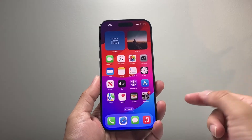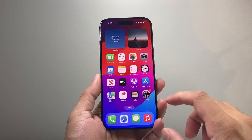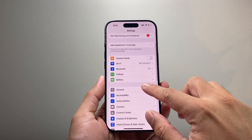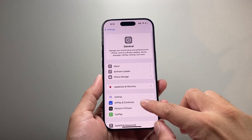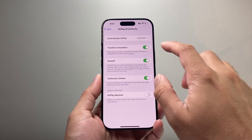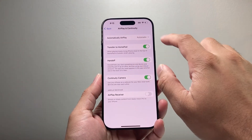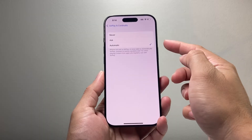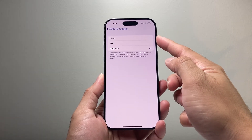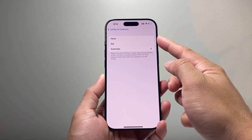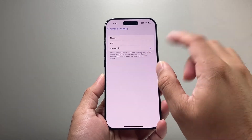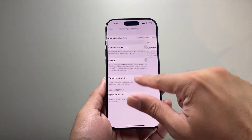First thing is we need to ensure that AirPlay is turned on by going into our Settings on our iPhone, then going to General and then AirPlay and Continuity. Click on that. Now it says Automatic AirPlay — you want to tap on that. You're going to select either Automatic or Ask. You don't want to do Never because that will not play AirPlay. Automatic will work the best.